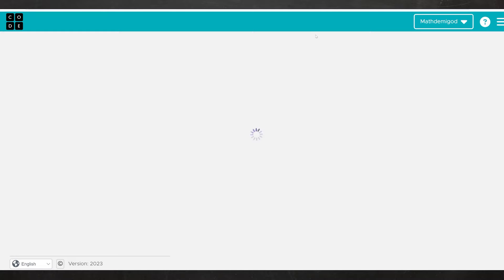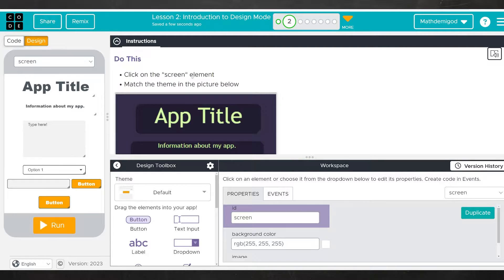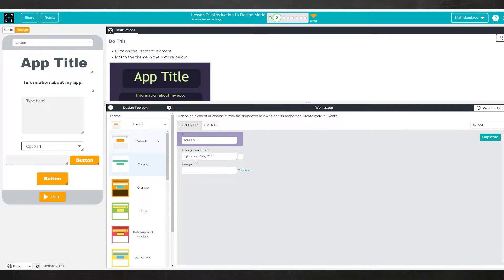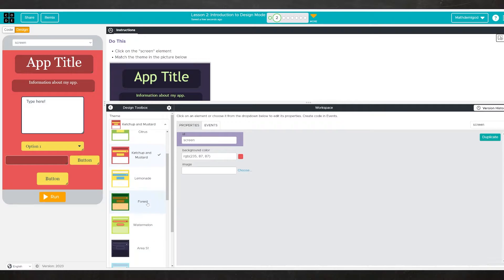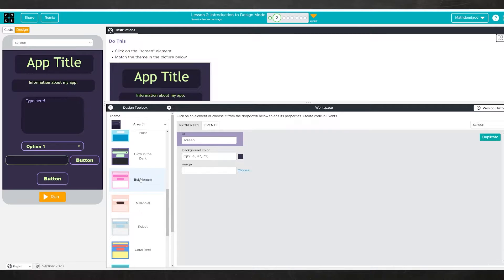Moving on to Level 2. The purpose of this level is to show you that you don't have to make all of your colors from scratch. There are some ready-made themes you can use to start with, and then from there you can make adjustments to colors as you see fit. For example, we could change it to orange, or ketchup and mustard, or Area 51, which looks like the one it wanted us to match. The lesson here is: find the theme that most closely matches what you want, then adjust colors after that.